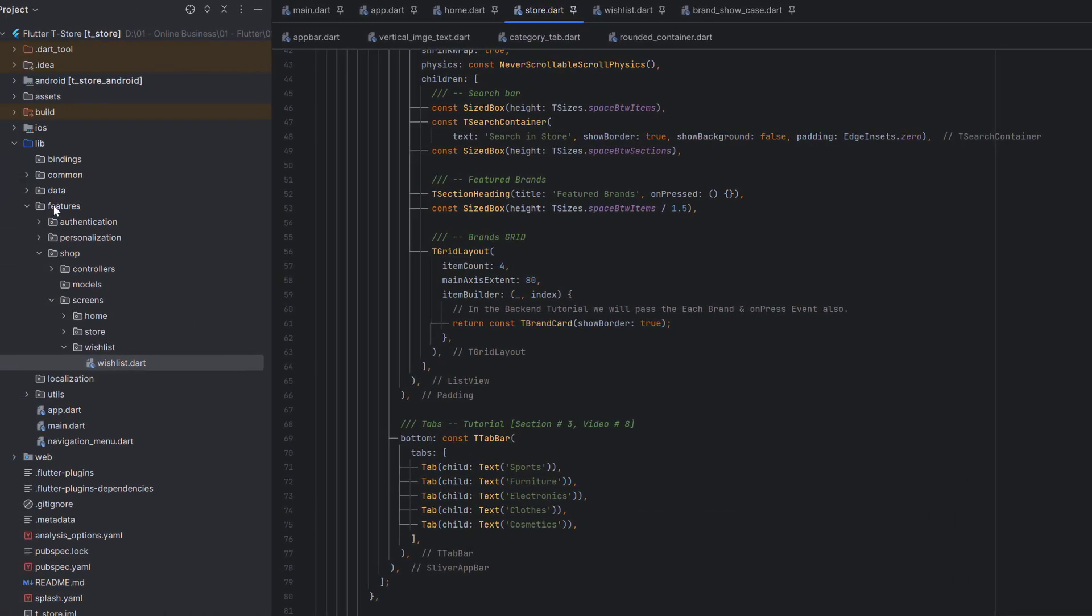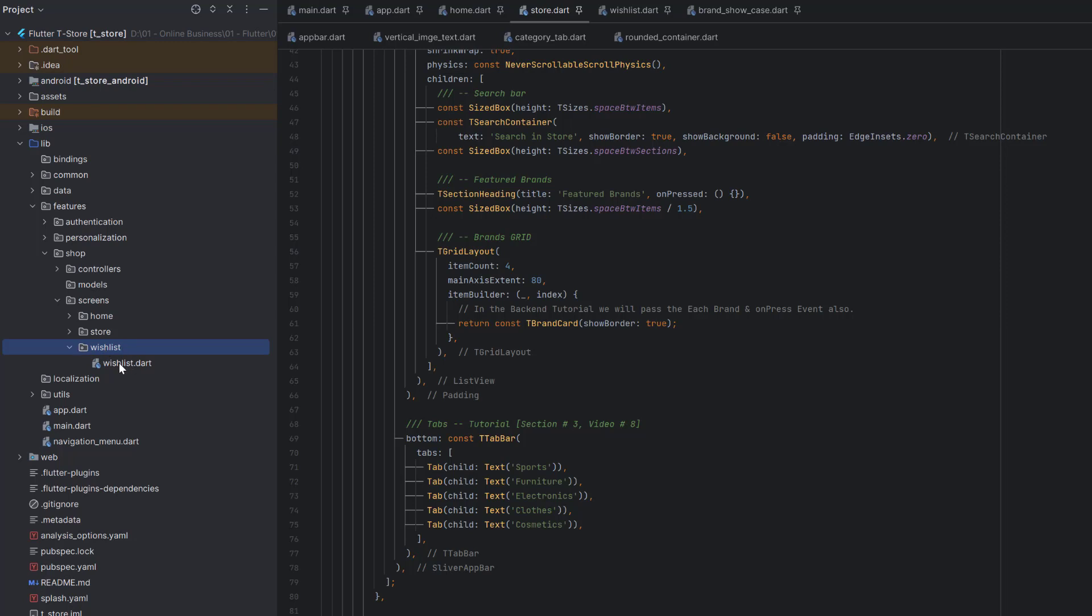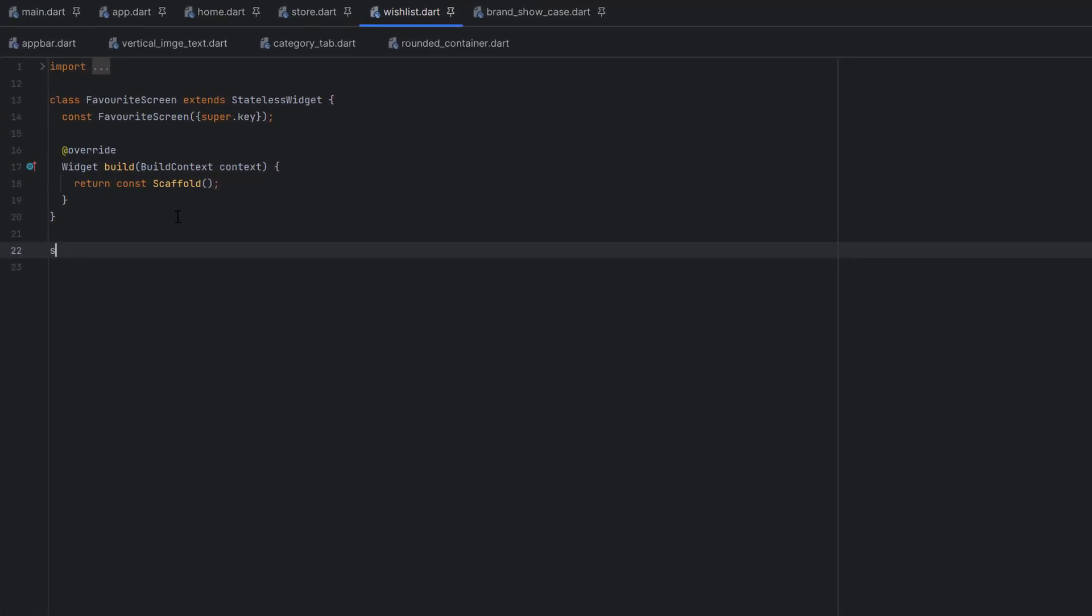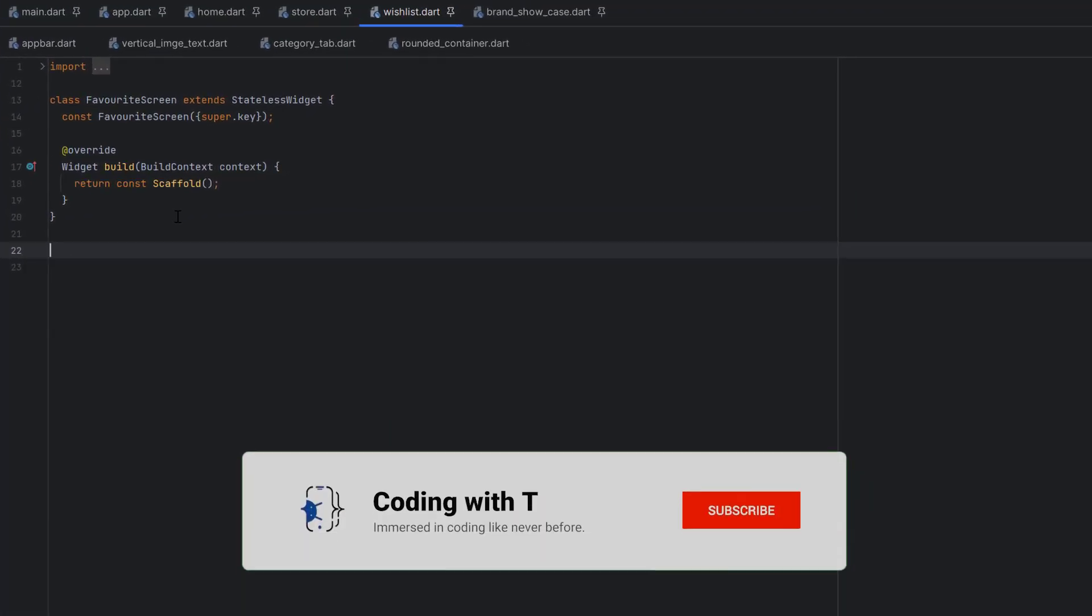For today's tutorial, let's head to the features in the lib folder, then go to shop, and in the screens we have a wishlist folder. Inside this, I have created an empty wishlist.dart class which is a stateless widget. To create a stateless widget, just write stl.